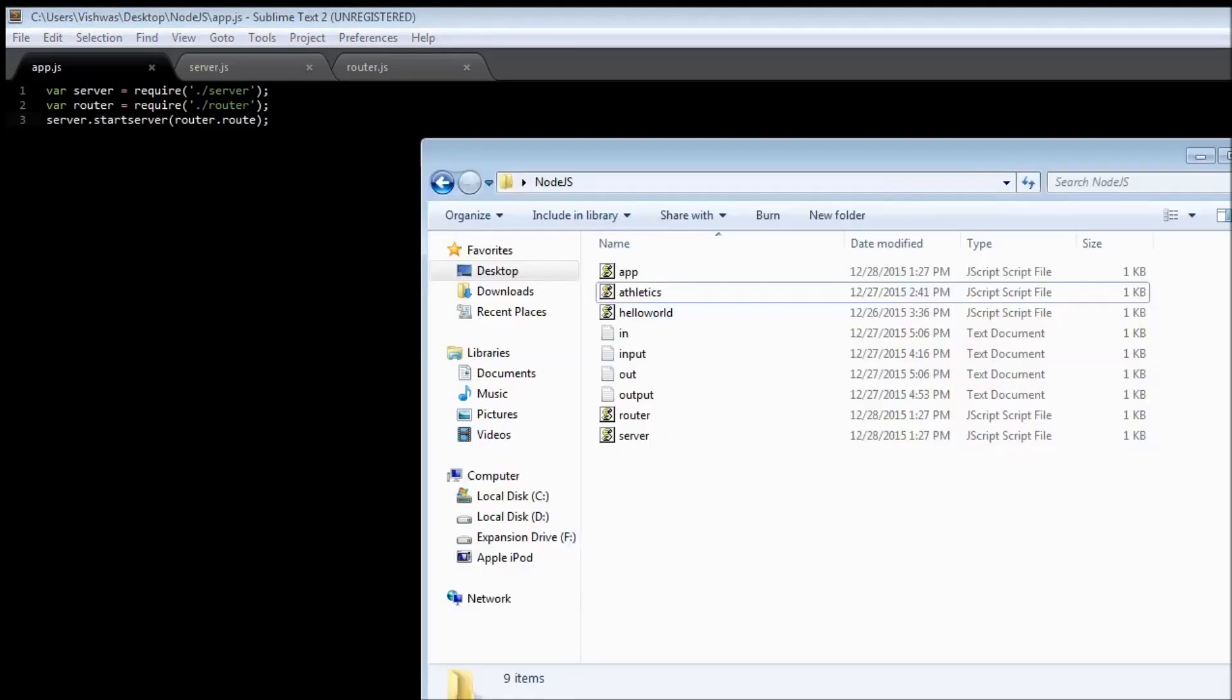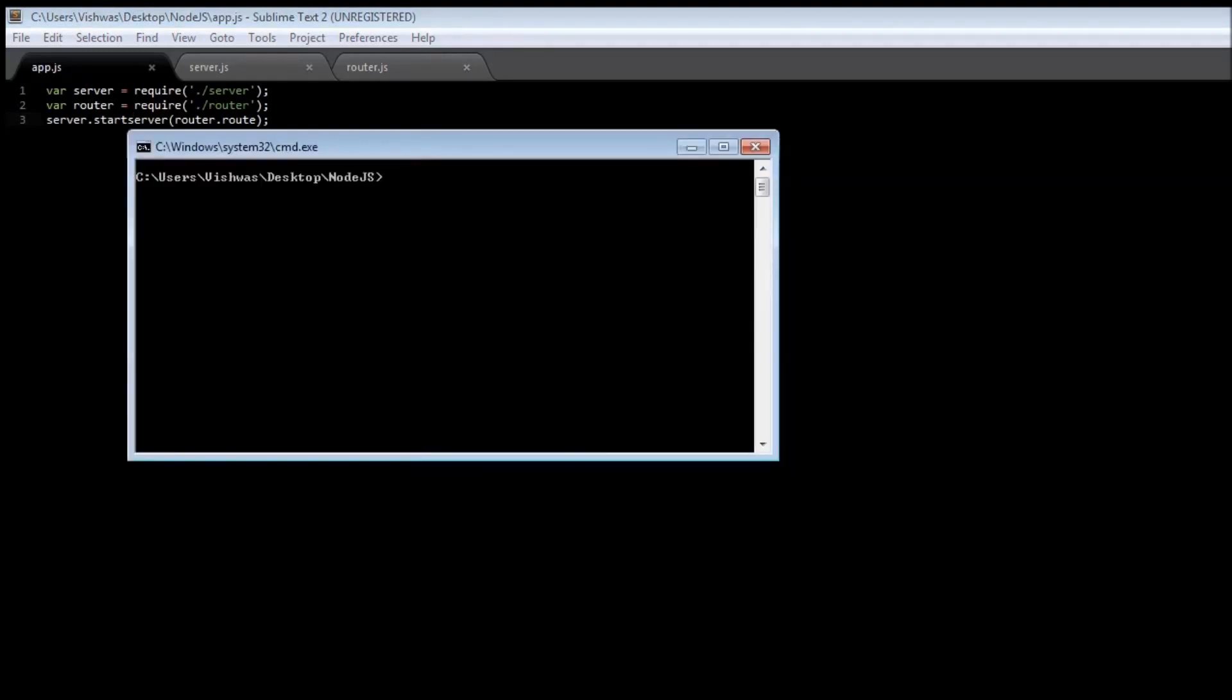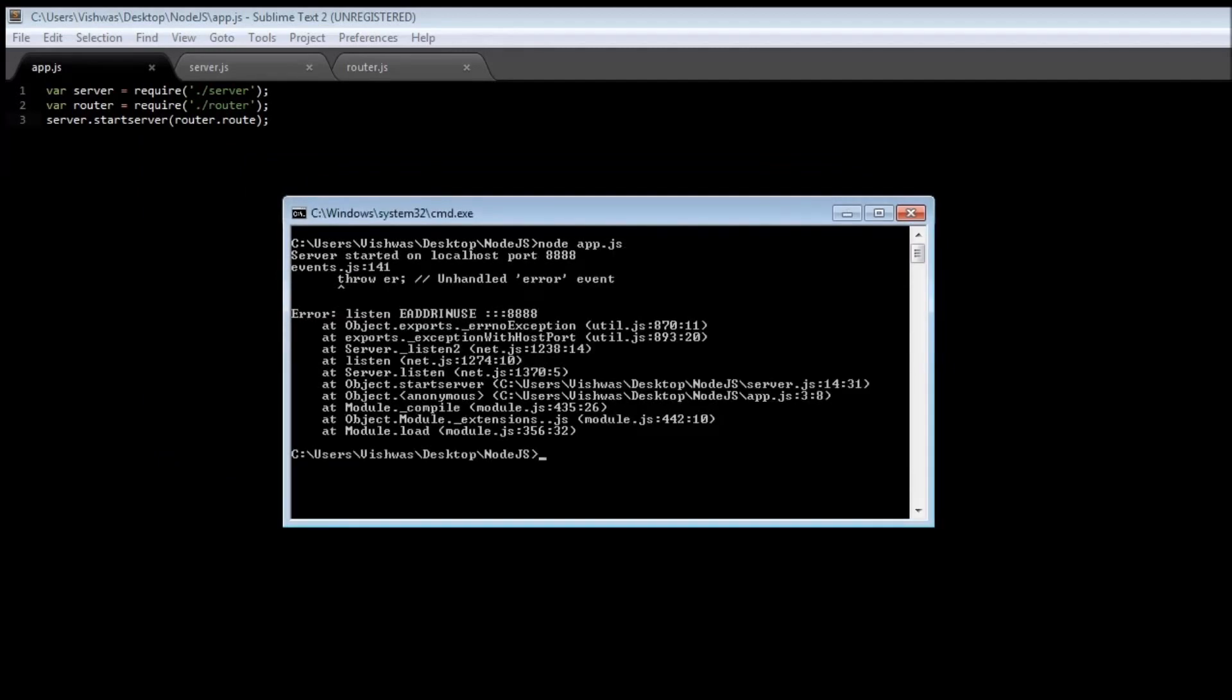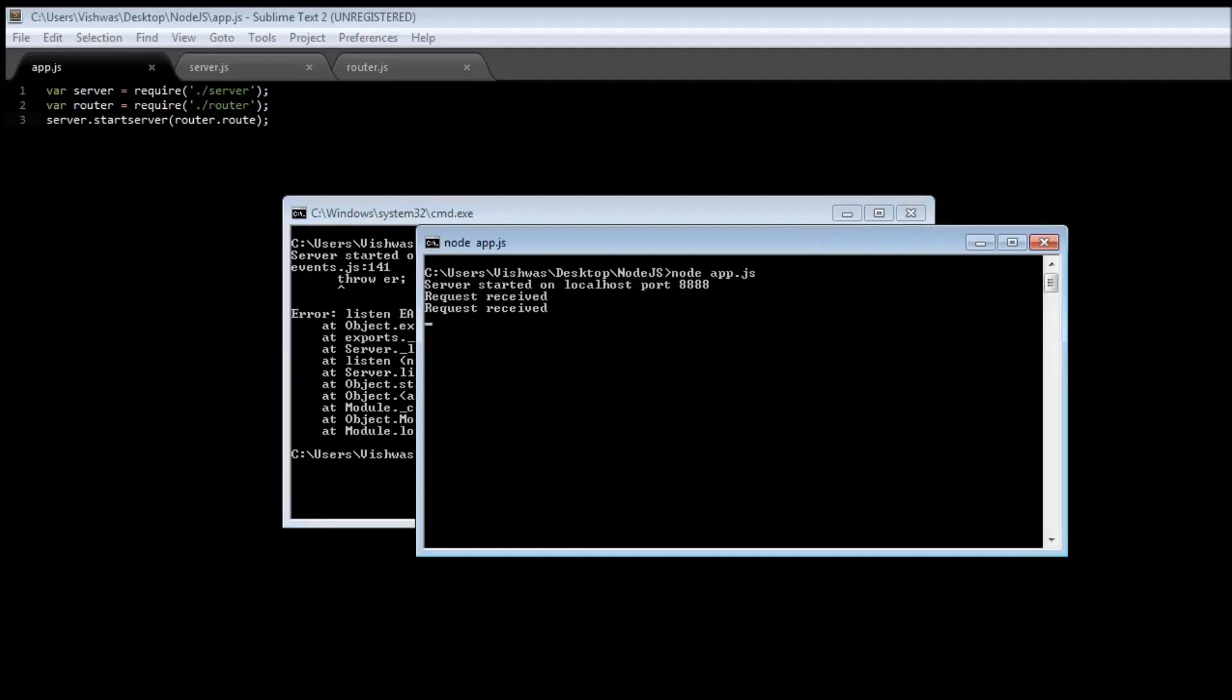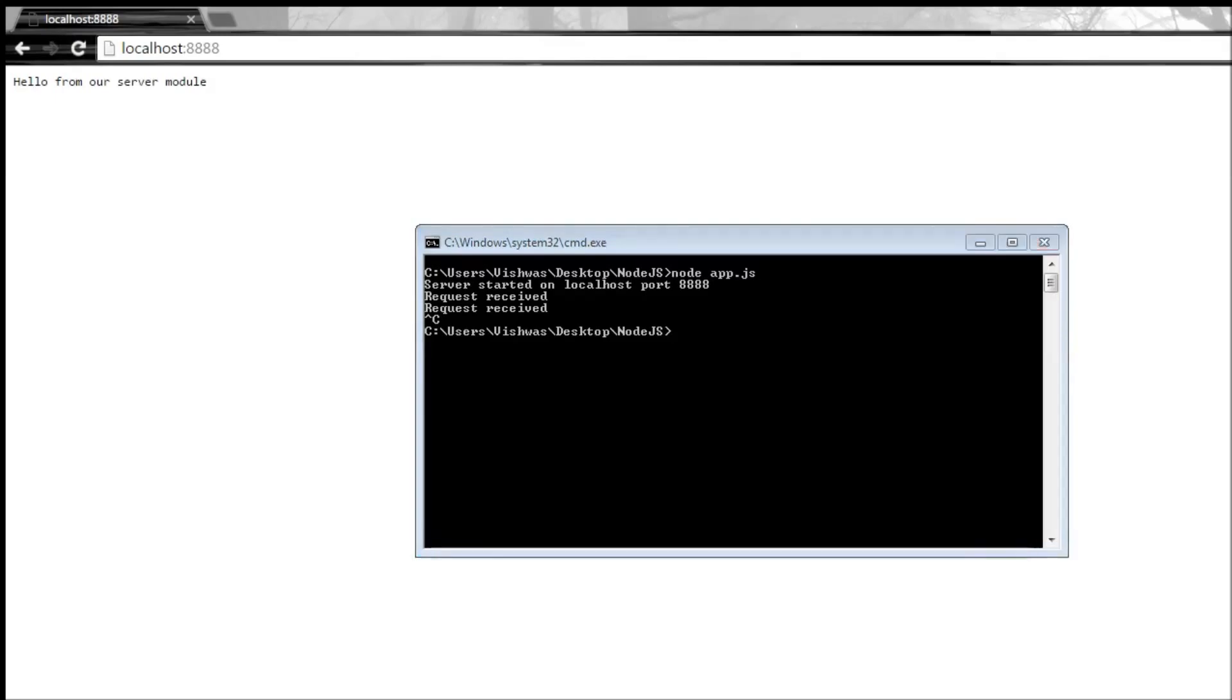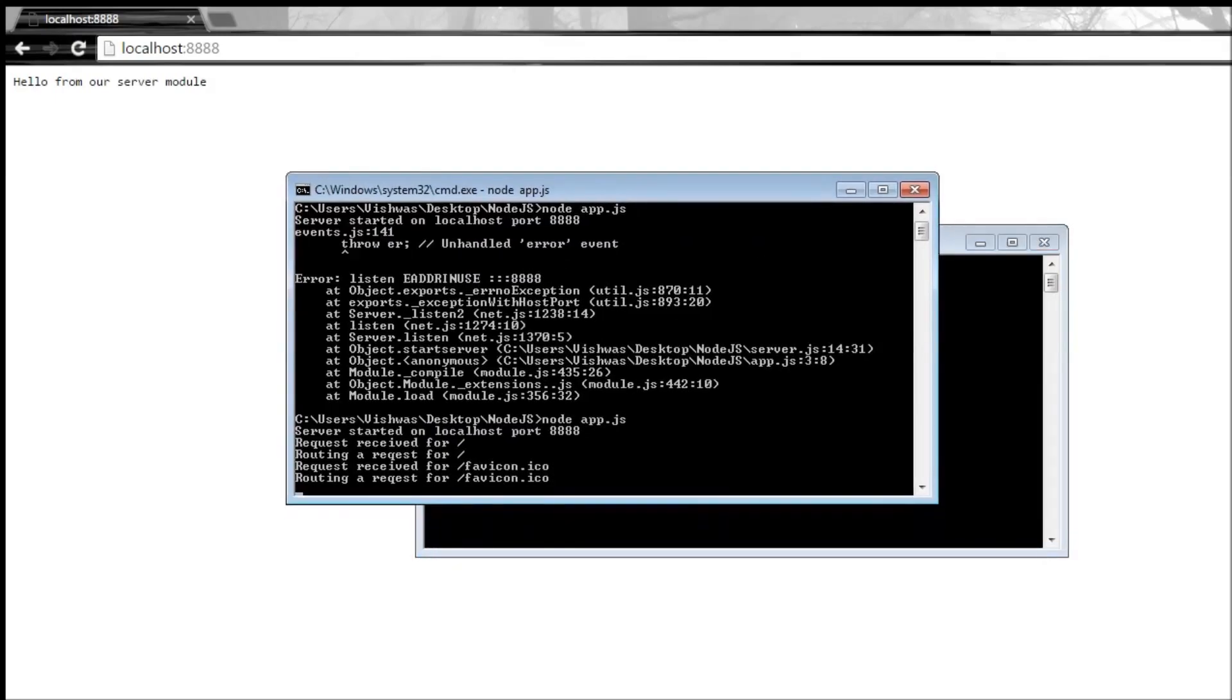Let's go ahead and open a command window here. When we type node app.js, it says server started on localhost port 8888. When we go back to our browser and refresh...